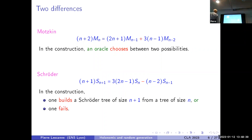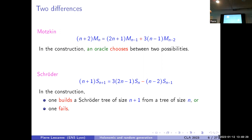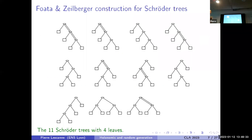With Schröder trees it's rather different, because you have this quantity — this one minus this one — so you are not using it in that same way. You build a Schröder tree of size n+1 from a tree of size n, or you fail. We will see the details later.